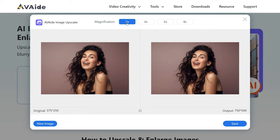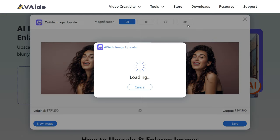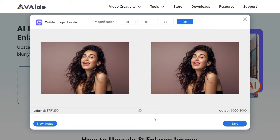Notably, this platform allows you to select the desired level of magnification to suit your needs. If your image requires only slight enhancements, you can opt for 2x magnification, which effectively doubles the number of megapixels in both width and height. For demonstration purposes, I have chosen 8x magnification, and as you can see, the image quality has been significantly improved by 8 times.